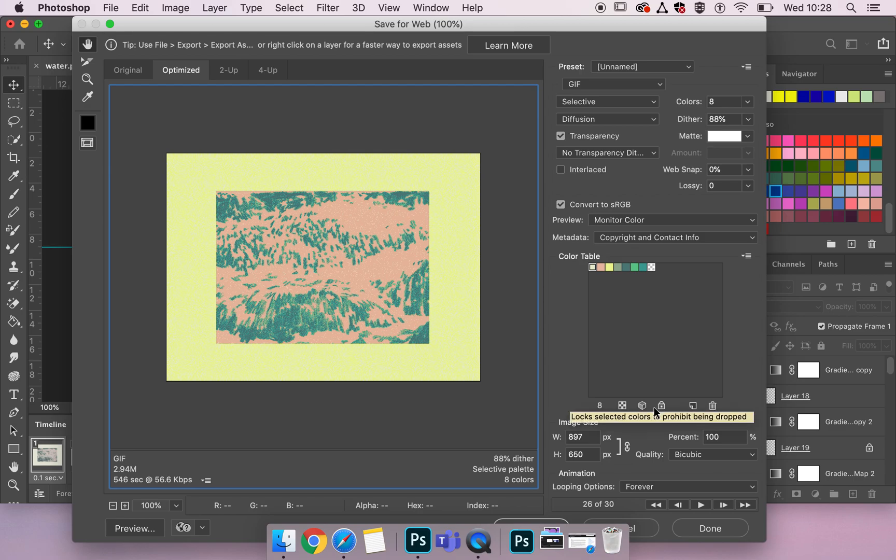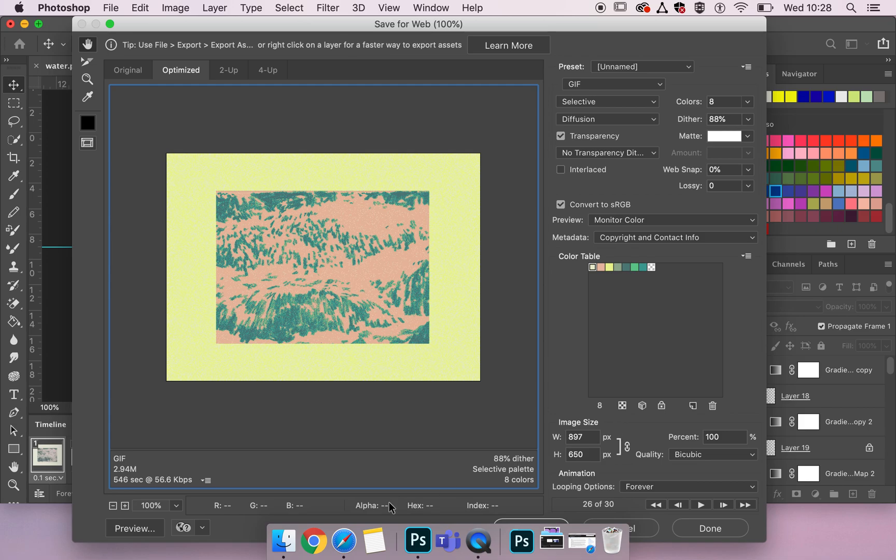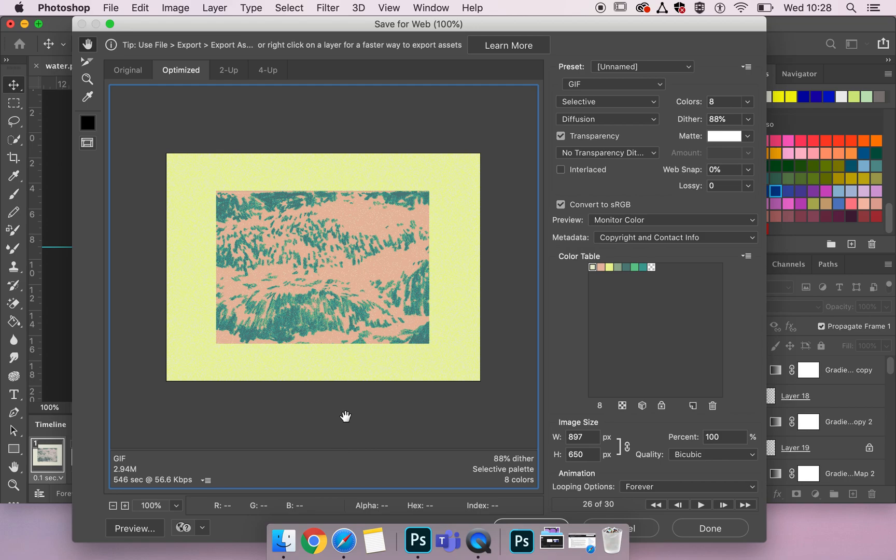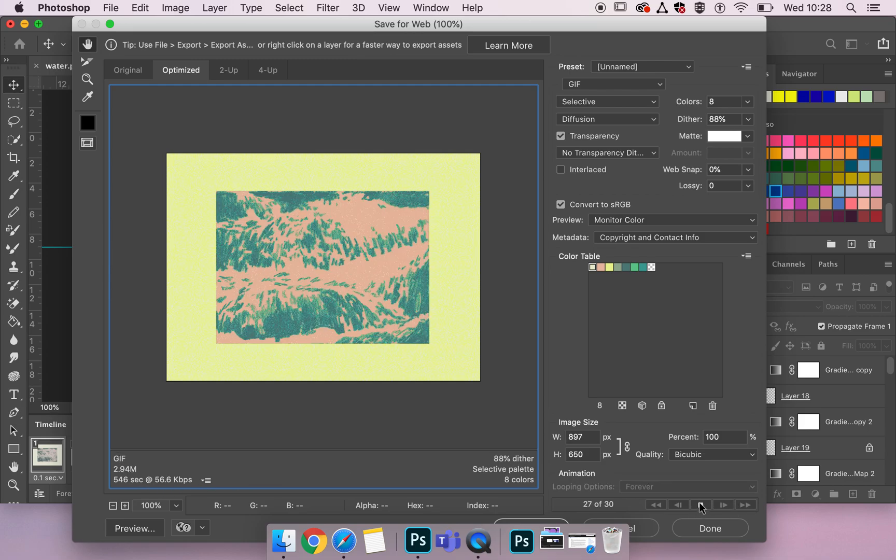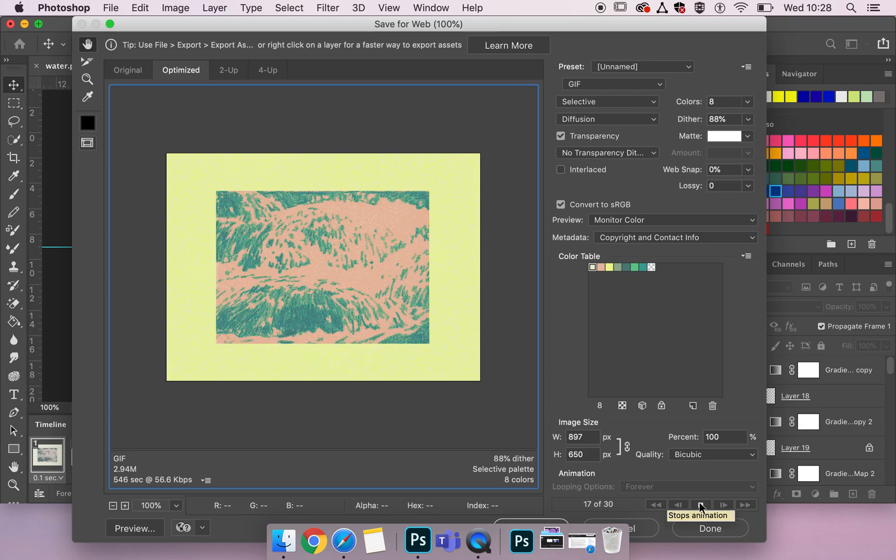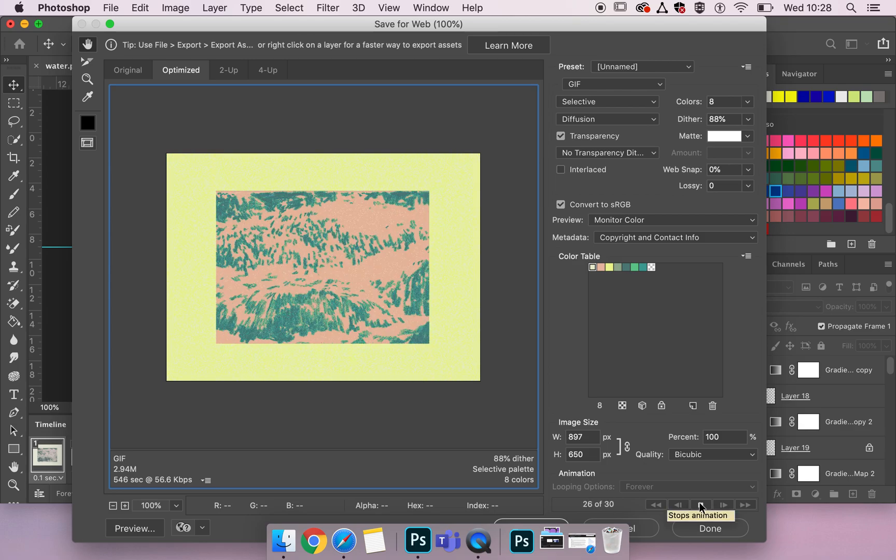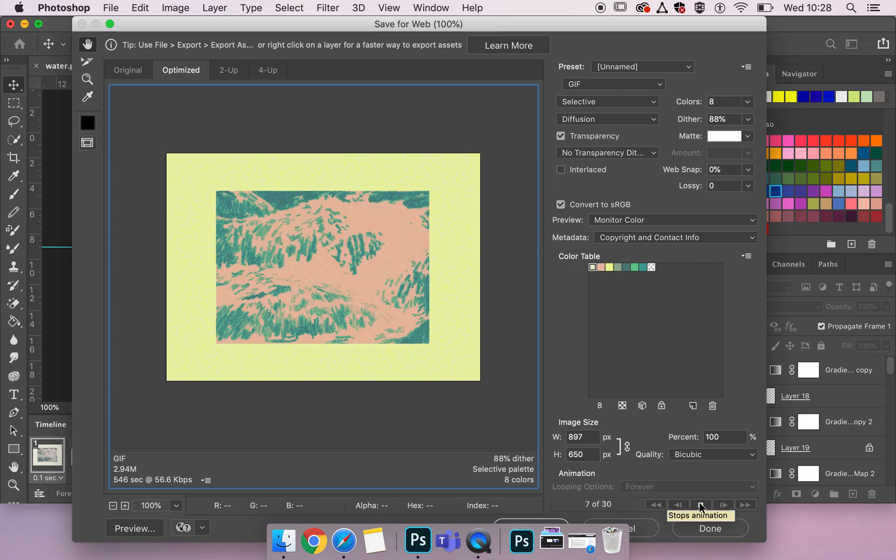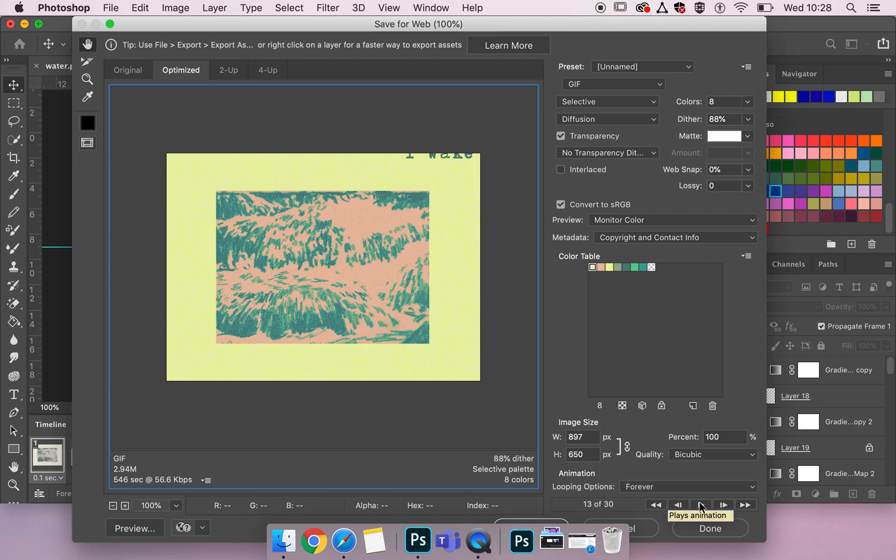So that is the save for web panel, sorry you might be able to hear my cat having a crazy moment in the background. I can also select preview which will open up one of my web browsers to allow me to see this in action and also have all the information that I have here beneath. But I can similarly do that straight in this panel by selecting the play down here.